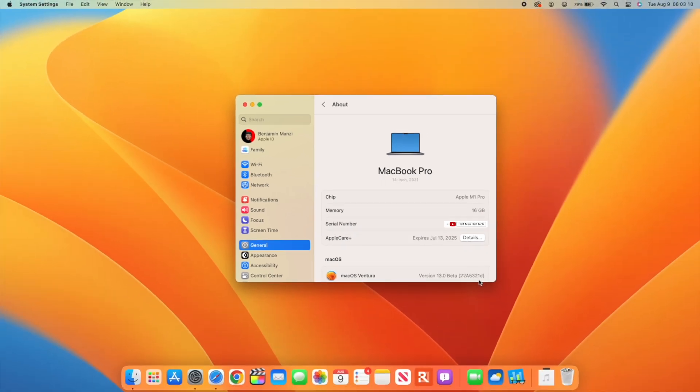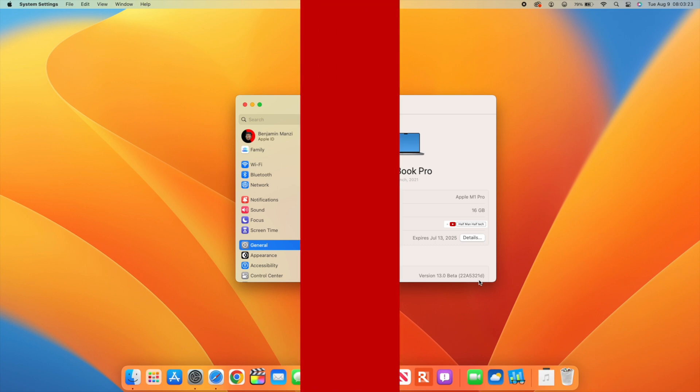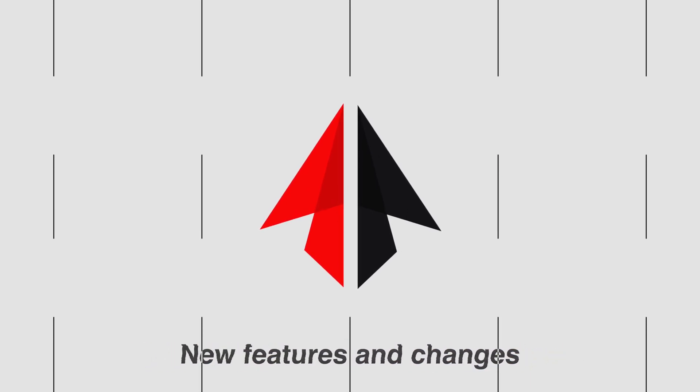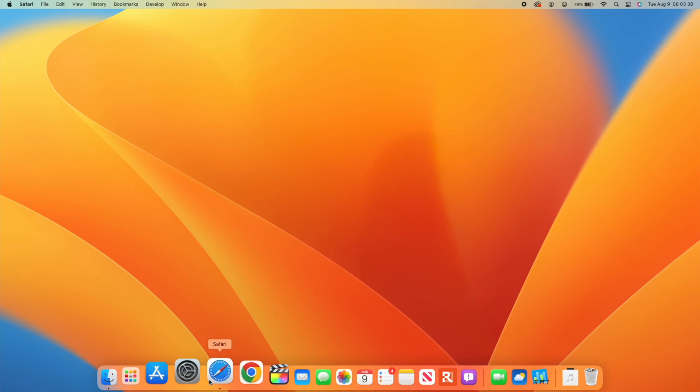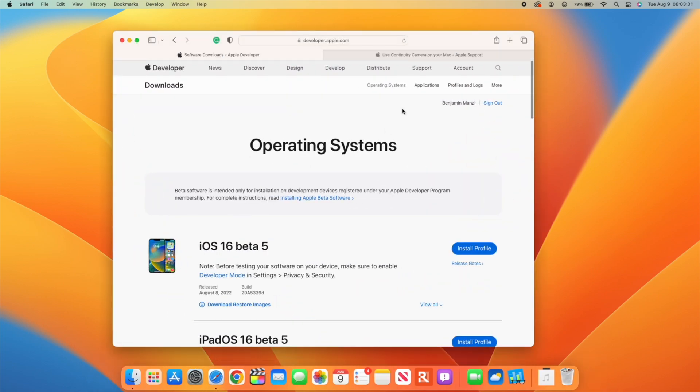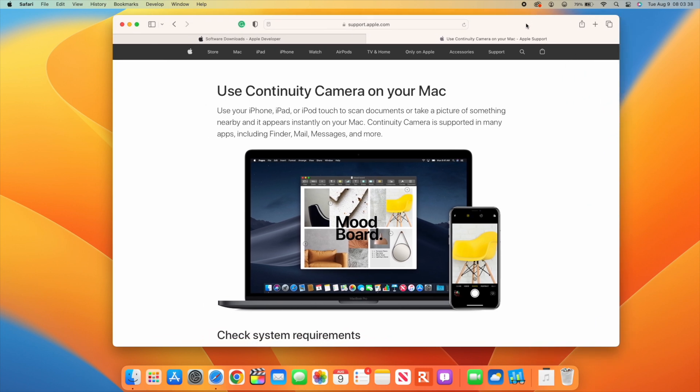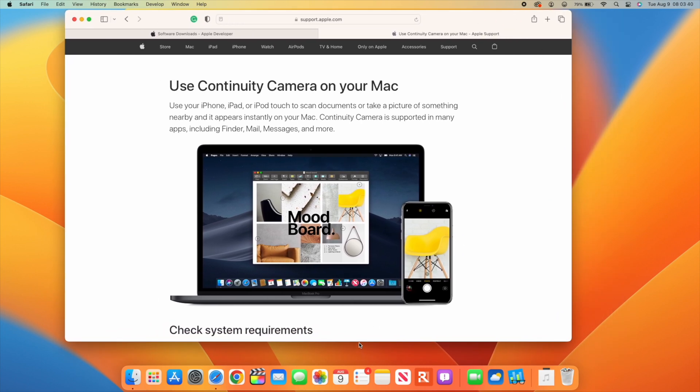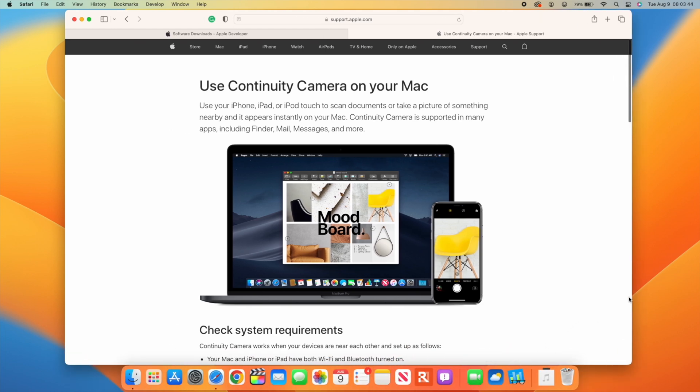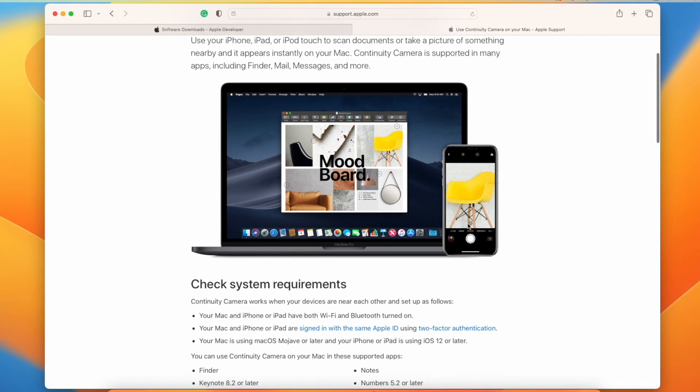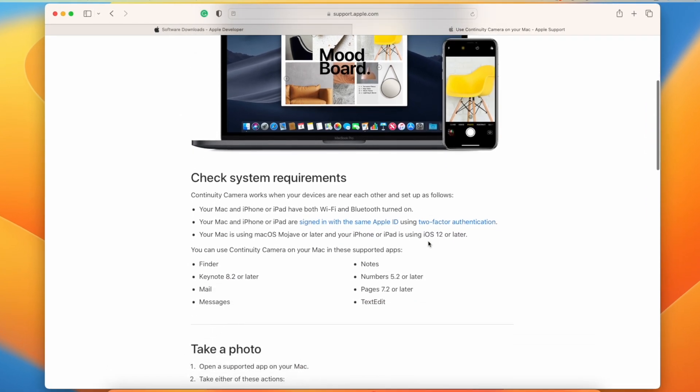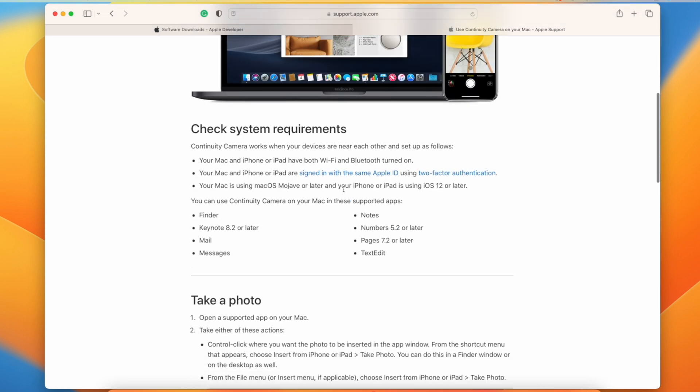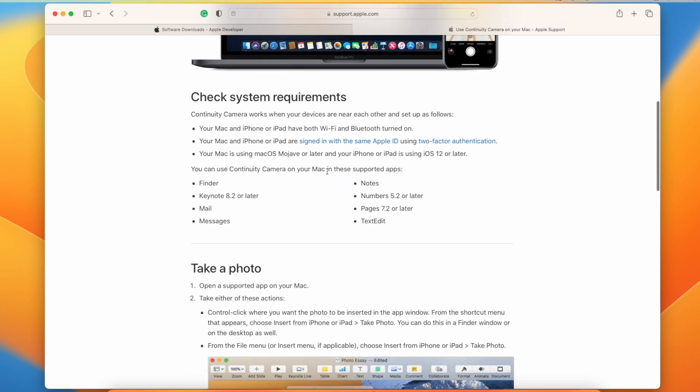Let's jump into the new features and changes. The first one has to do with Continuity Camera. This is something you can check out if you have a supported iPhone, because not all iPhones support this feature despite being on iOS 16. Continuity Camera allows you to use your iPhone to scan documents and take pictures that instantly appear on your Mac.